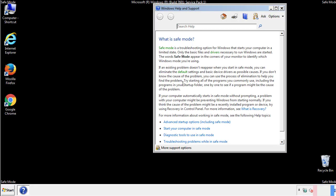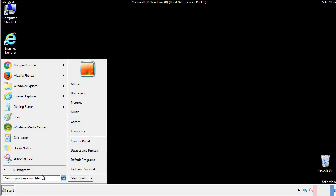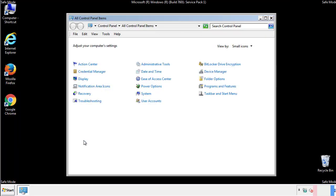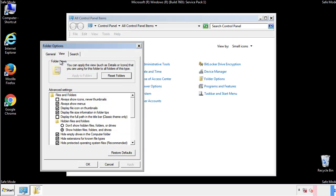Before we get started, we want to make sure that all the files and folders are visible. From the control panel, click folder options, view, and click the check box to make sure that we don't miss anything.